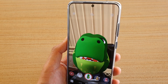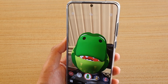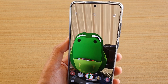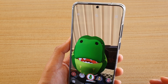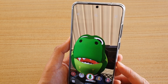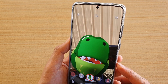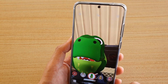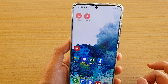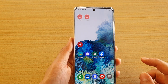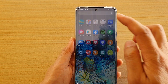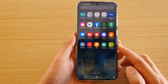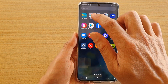In this video we're going to take a look at how you can add a new AR emoji profile on your Samsung Galaxy S20 series. First, tap on the home key to go back to your home screen, and then swipe up to go into the app screen. Next, tap on the Samsung folder.